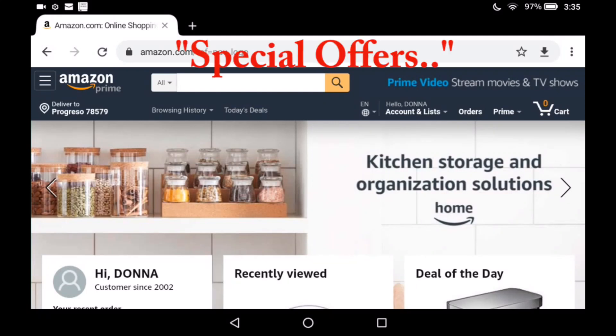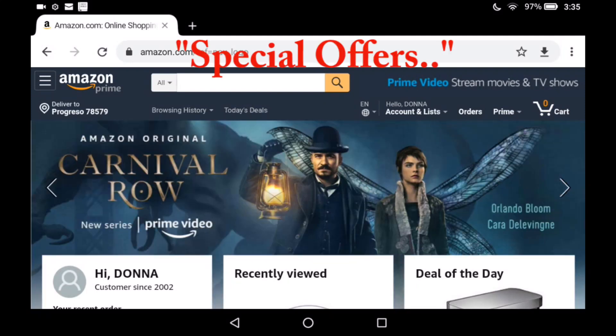To remove ad content from your Amazon Fire lock screen, go to Amazon.com.